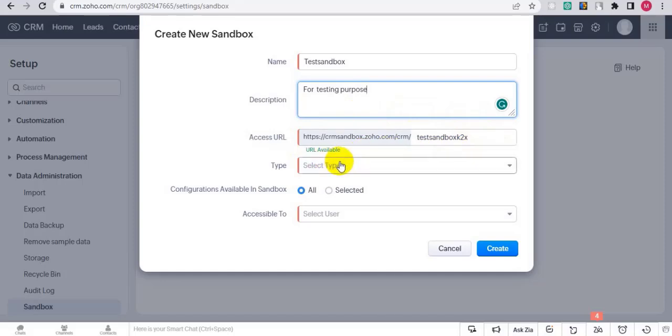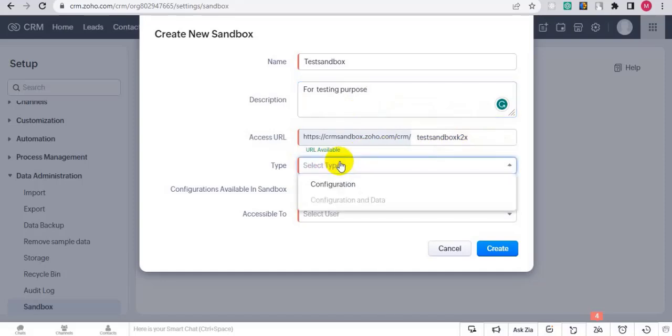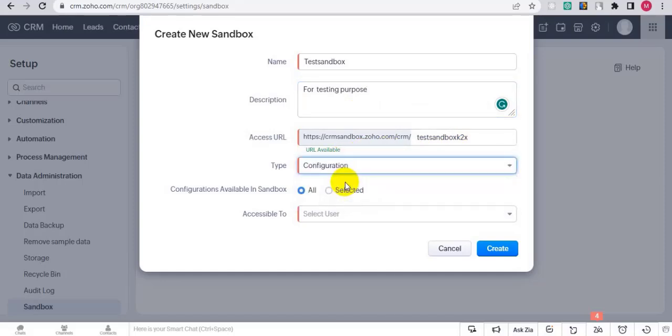Now select Type Configuration and turn on Configuration Available in Sandbox.